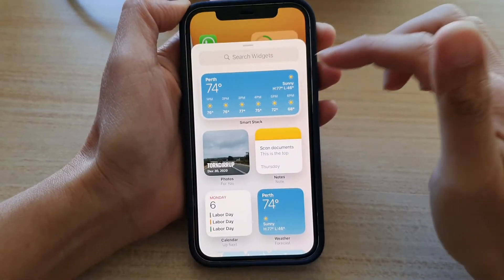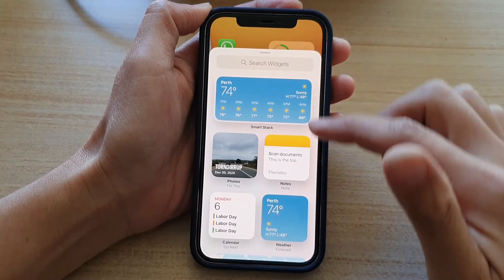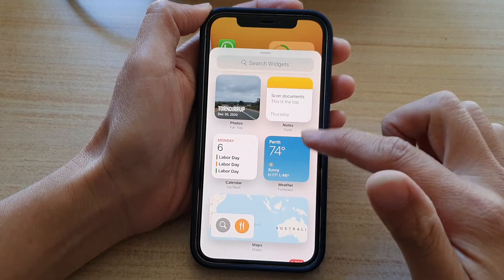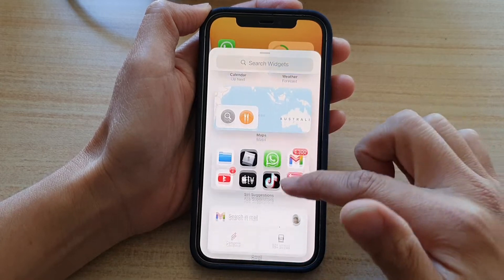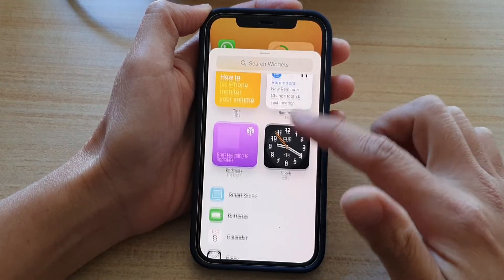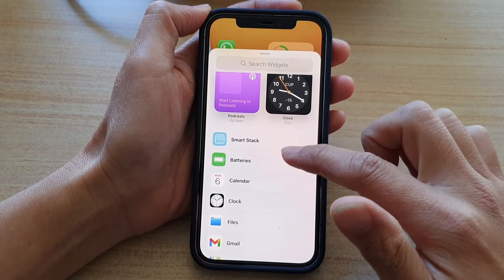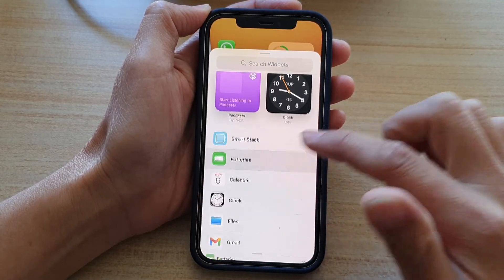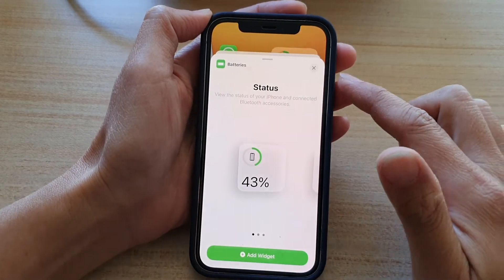Next, in the widgets screen, you want to go down and tap on batteries.